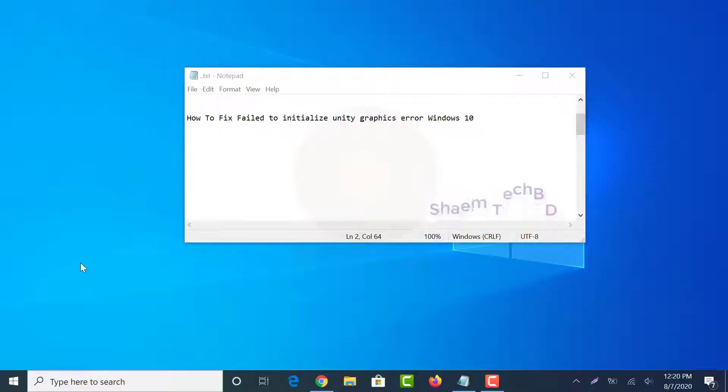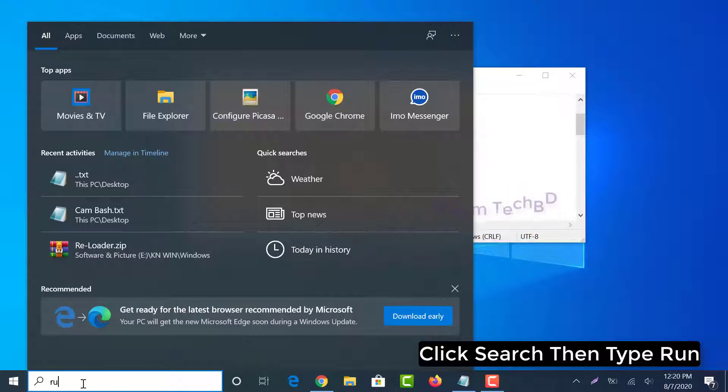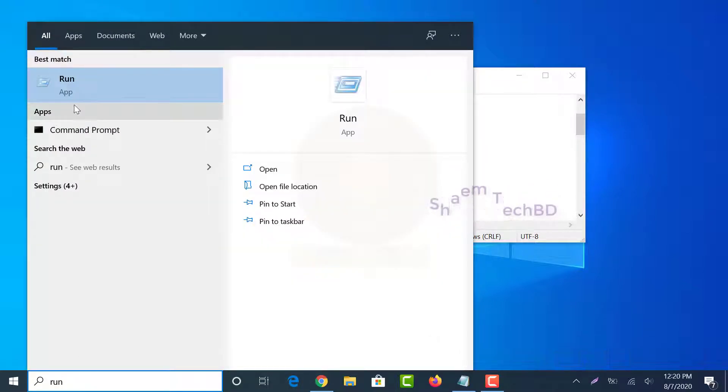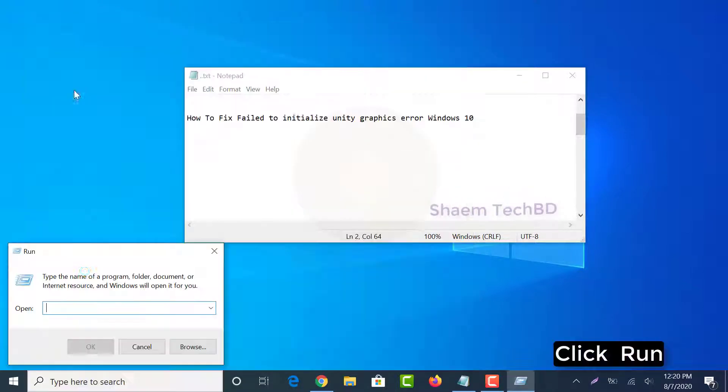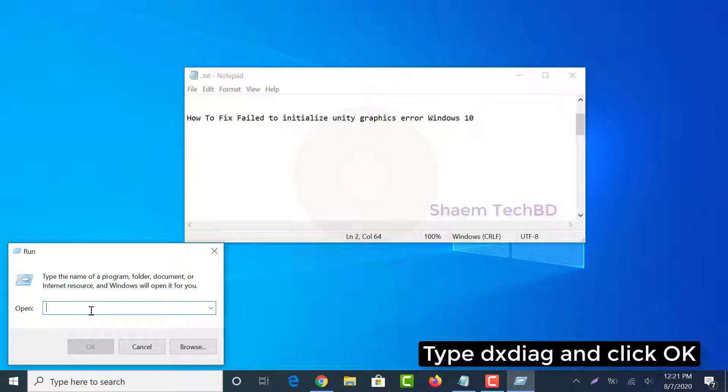Click search, then type run and click run. Type dxdiag and click OK.